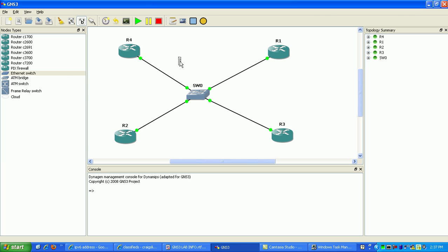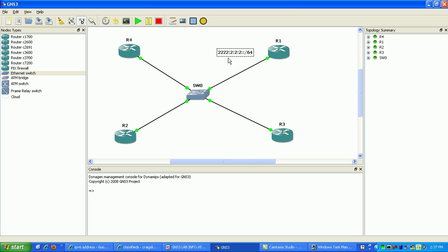What we're going to do here is assign our network address. I'm just going to use something simple. We'll assign the IP address 2222:2:2:2:: slash 64 — that's going to be our network slash 64. Then what we're going to do is configure router 1 and give it an IP address on the Ethernet network, then see if we can pick up IPv6 addresses automatically on these other router interfaces.